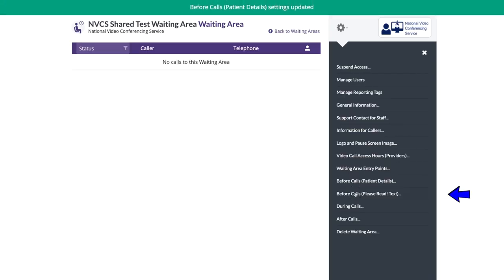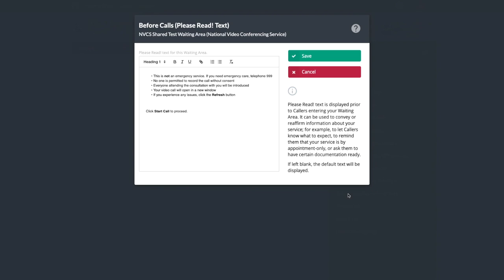Before Calls please read text is the message a patient will see after their equipment tests just before they begin their call. The default can be seen and edited here.